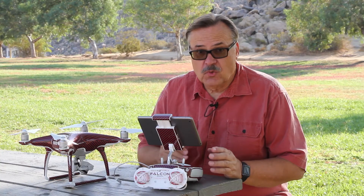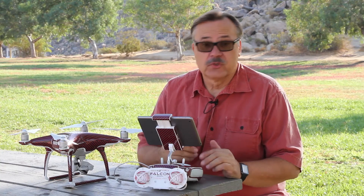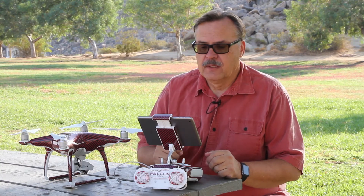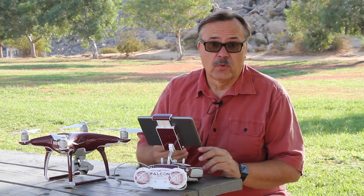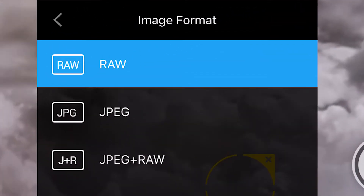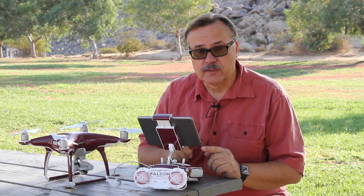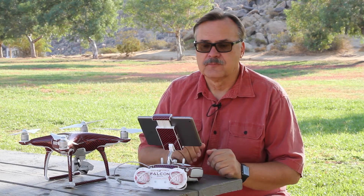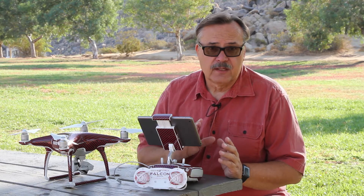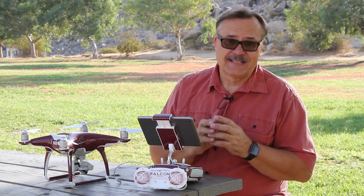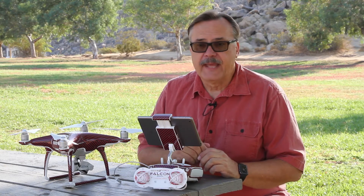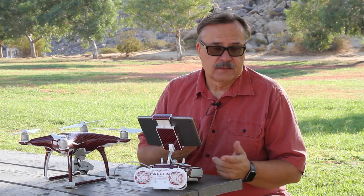Let's talk about image quality when you're shooting photos from a drone. You have two choices: JPEG or RAW. RAW takes all of the information on the sensor when it takes the picture and transfers it to the card — no corrections, nothing done to it. JPEG will take the information, condense it down to a smaller file, and add some stuff to it.